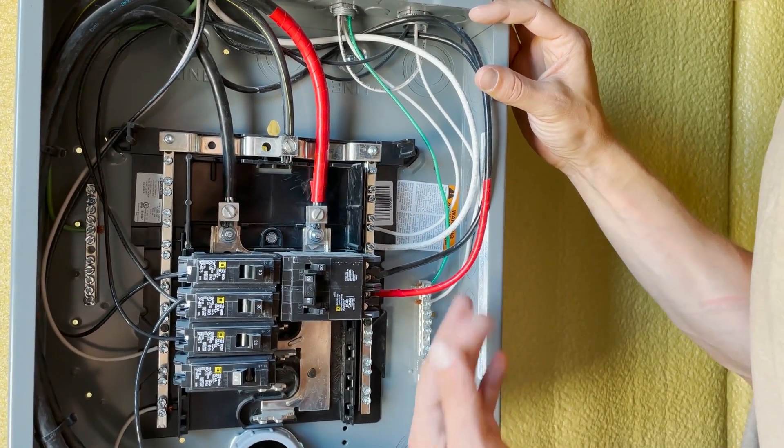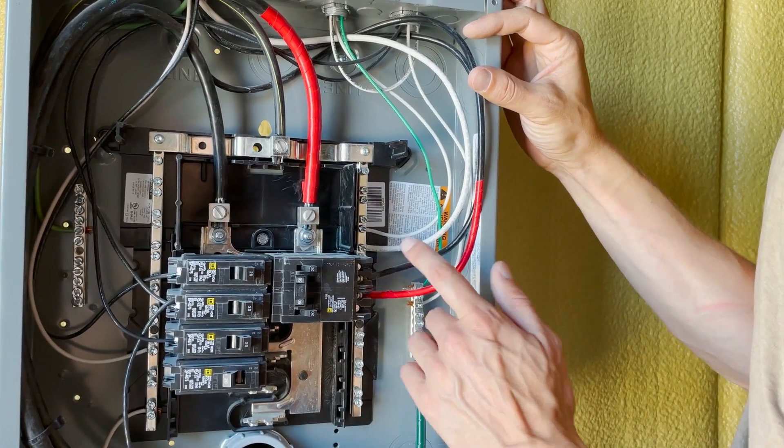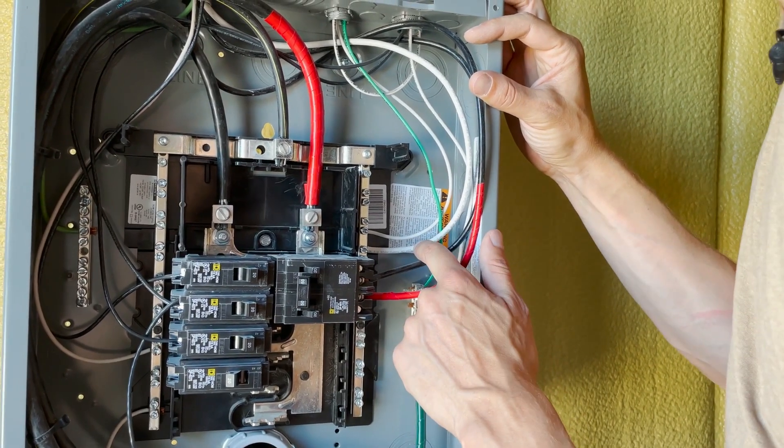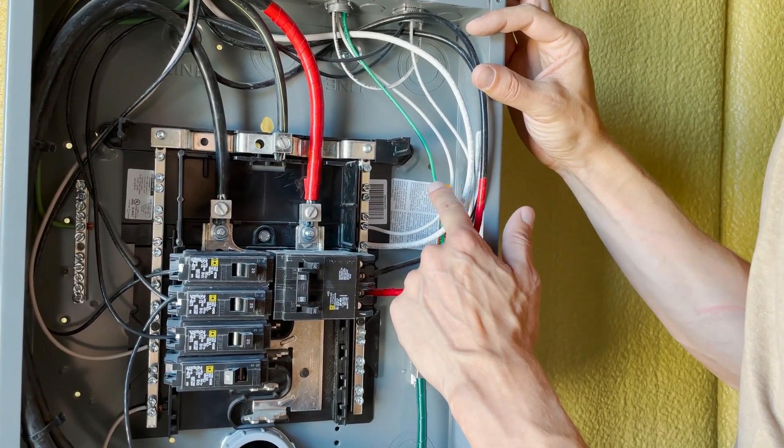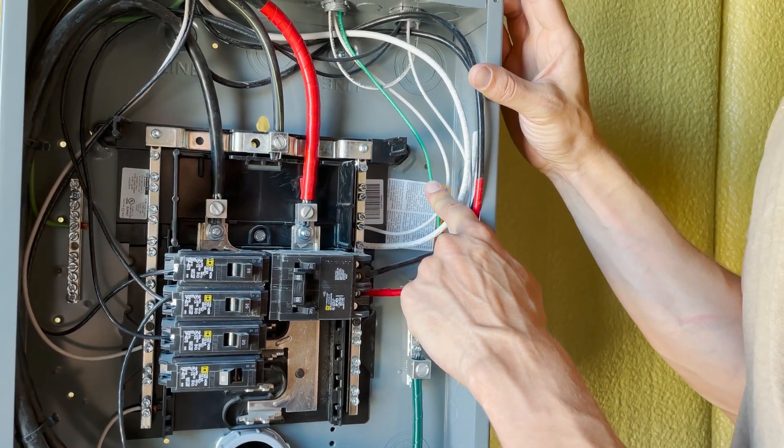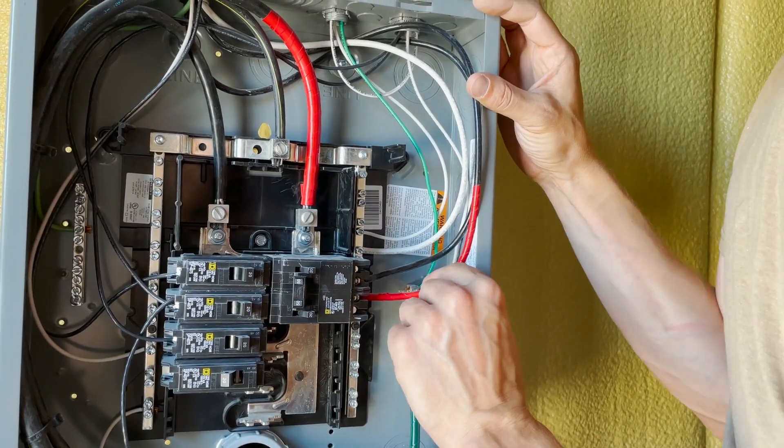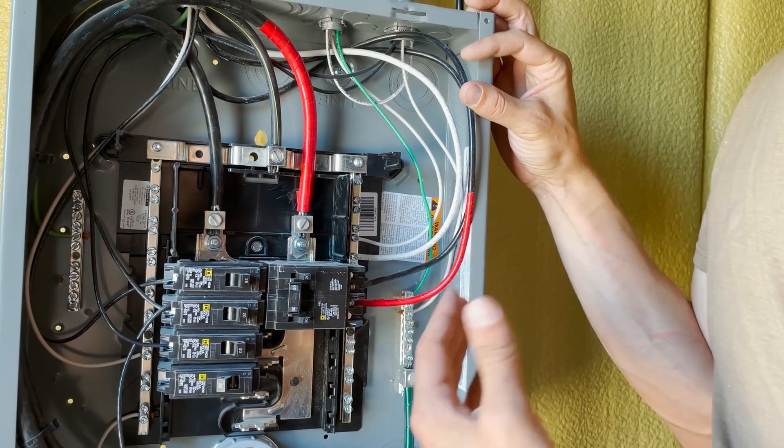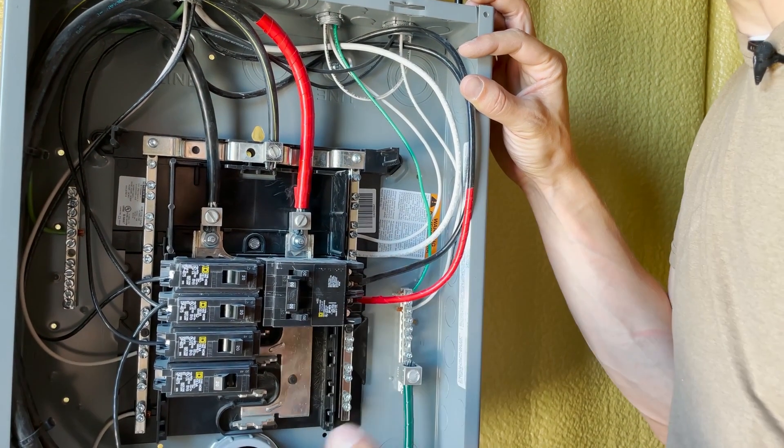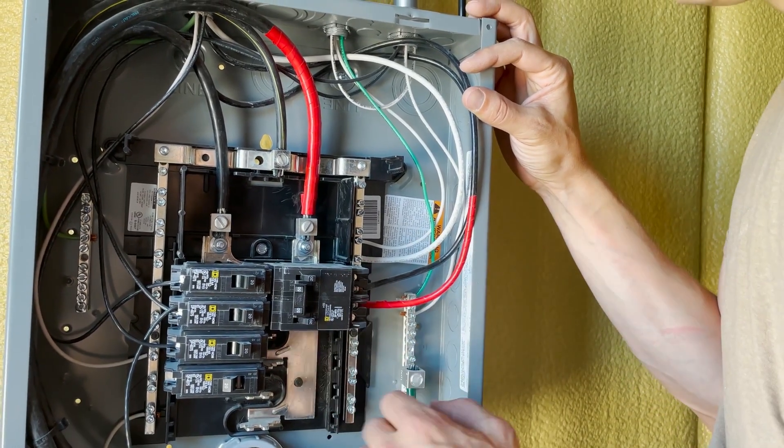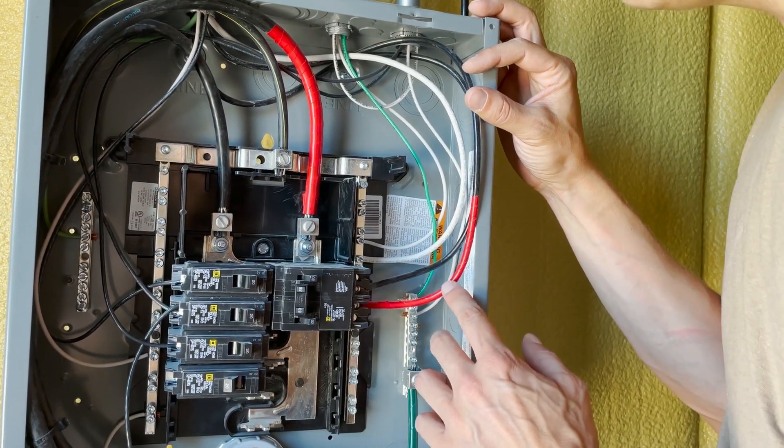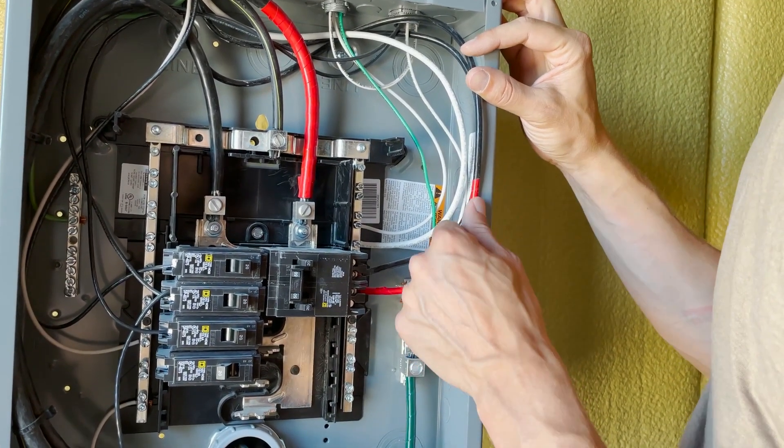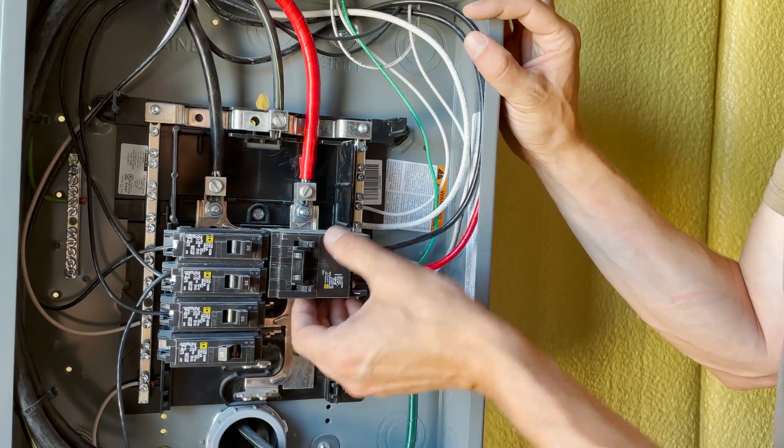When dealing with AC systems, black wire is hot, white wire is neutral, green or bare wire is ground—that safety ground—and then red wire is typically your other hot leg, but it can also be something else like a communication line. In this case, it gives us that second hot line.